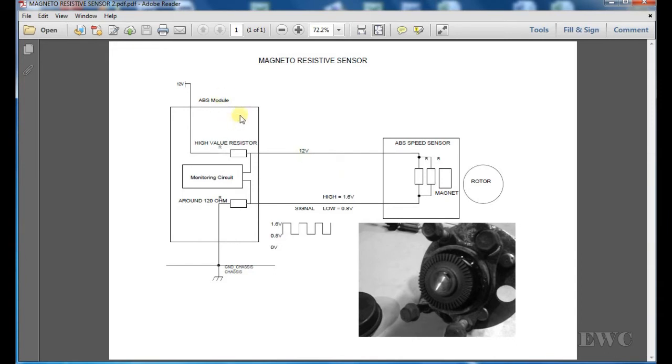Here we have, on this end here, an ABS module and over here we have our ABS speed sensor.